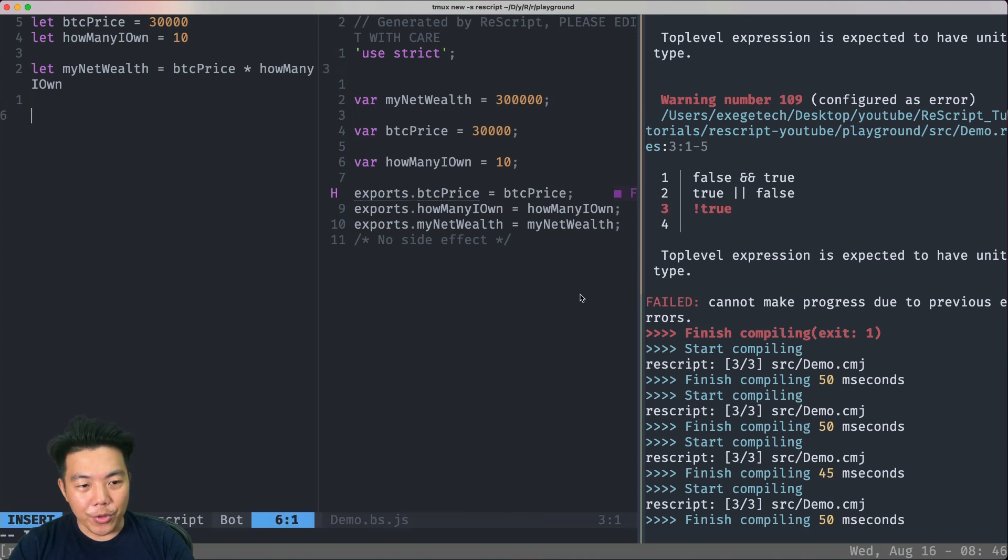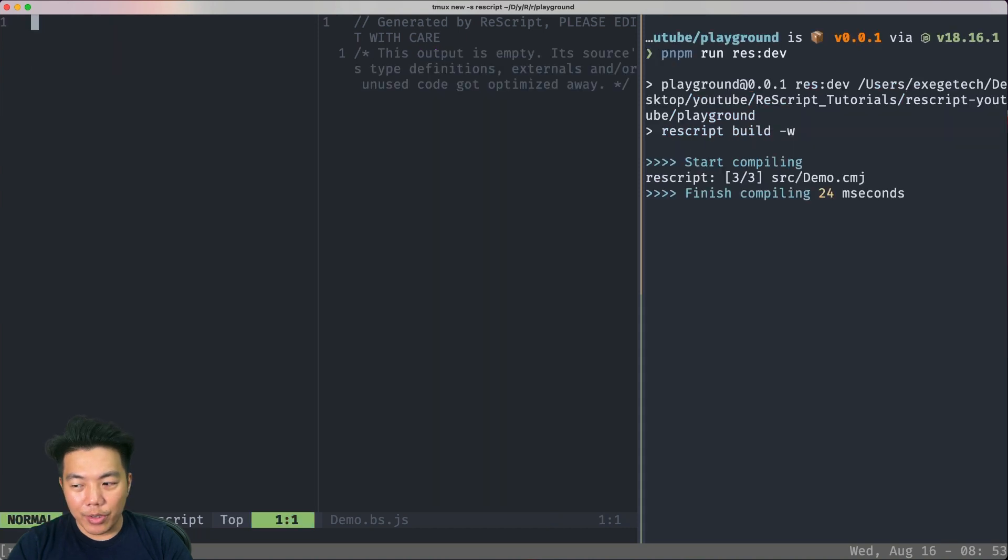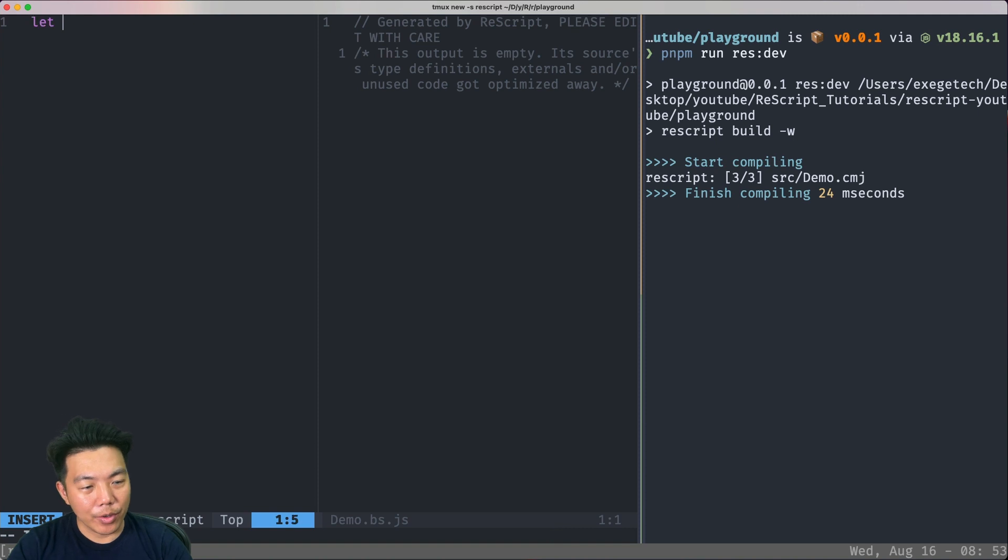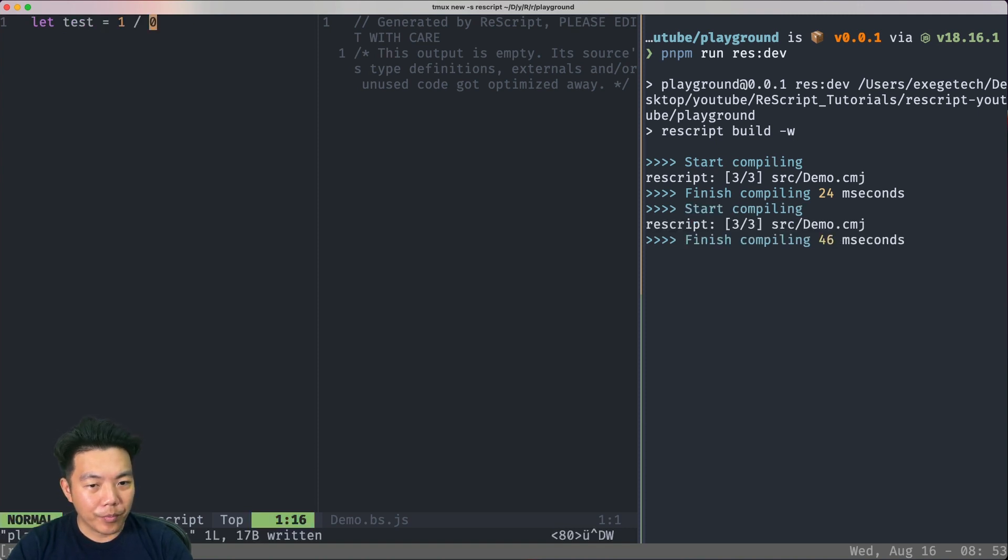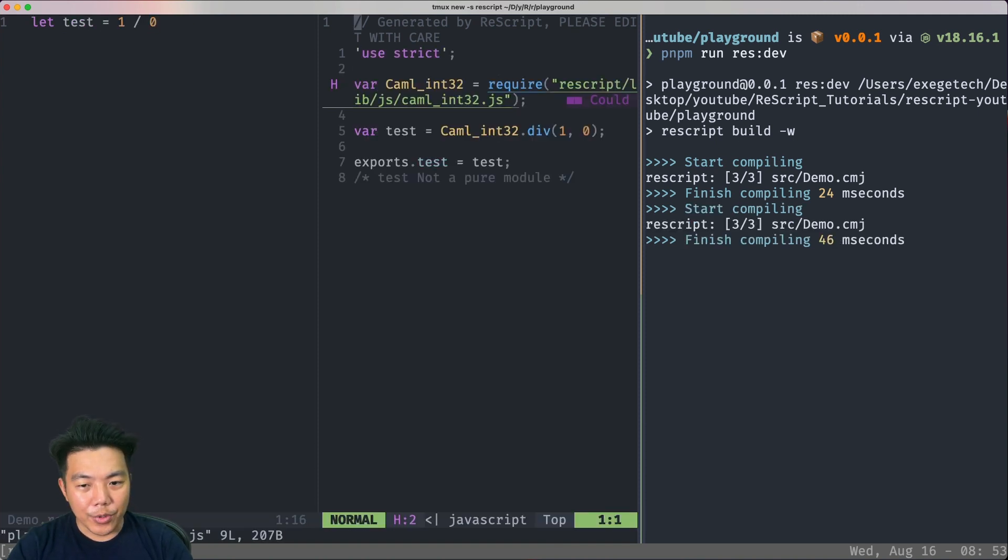You can also do plus, minus, and division. Let's check out what happens if we do a division with a zero denominator. What is this thing? Let's try to run it.